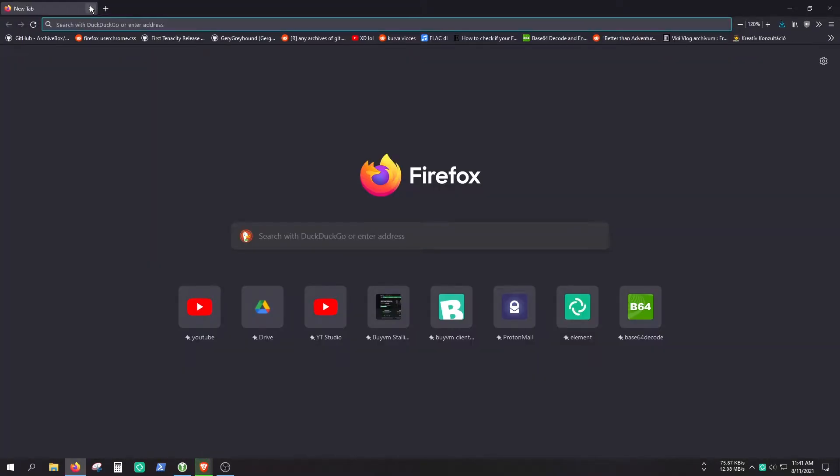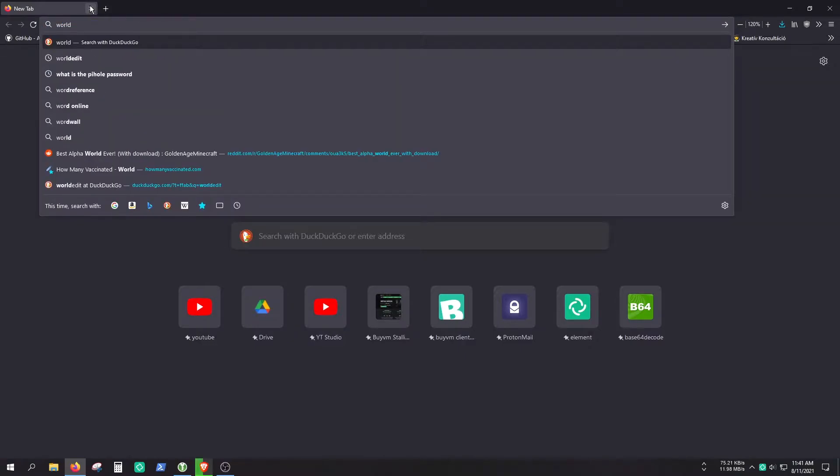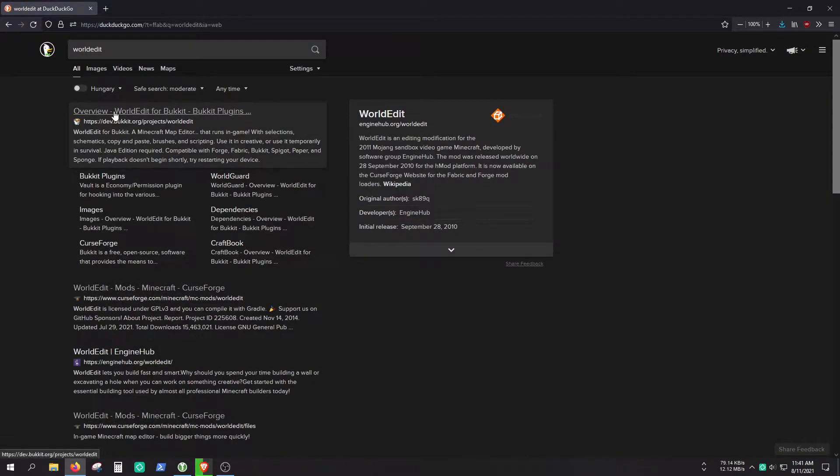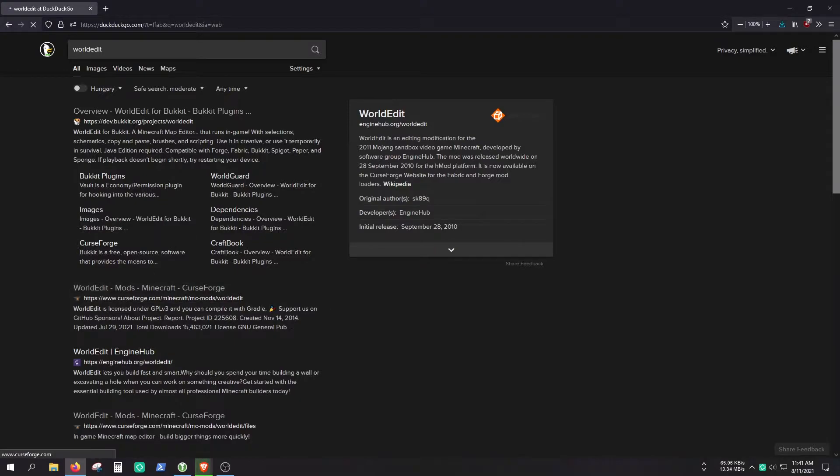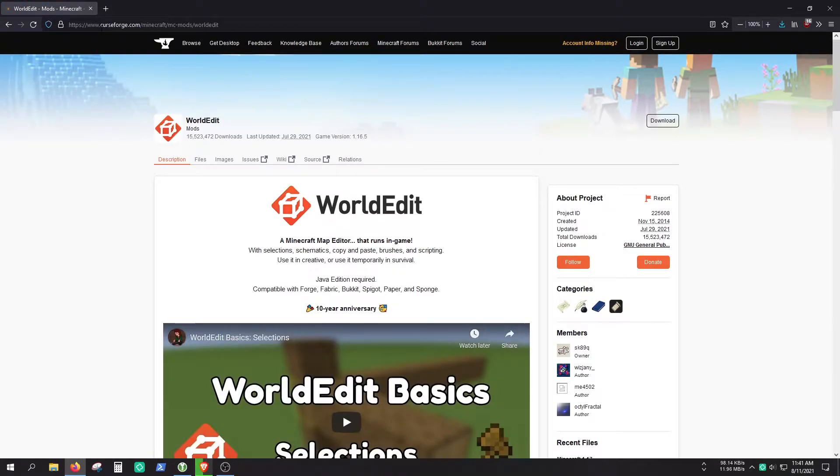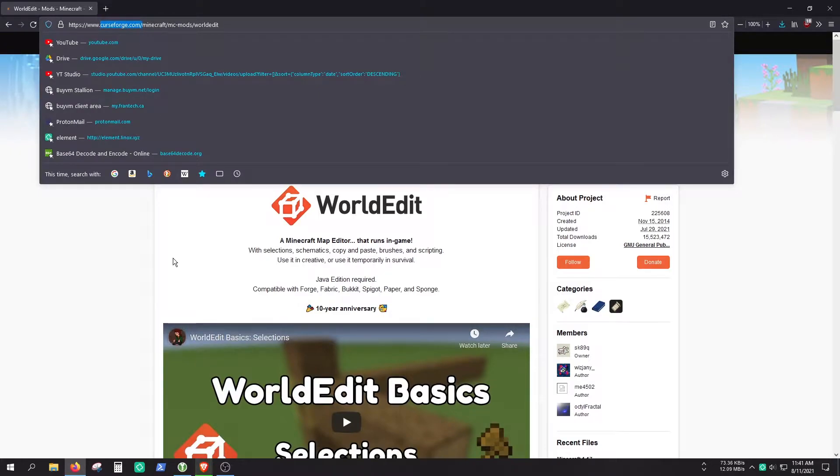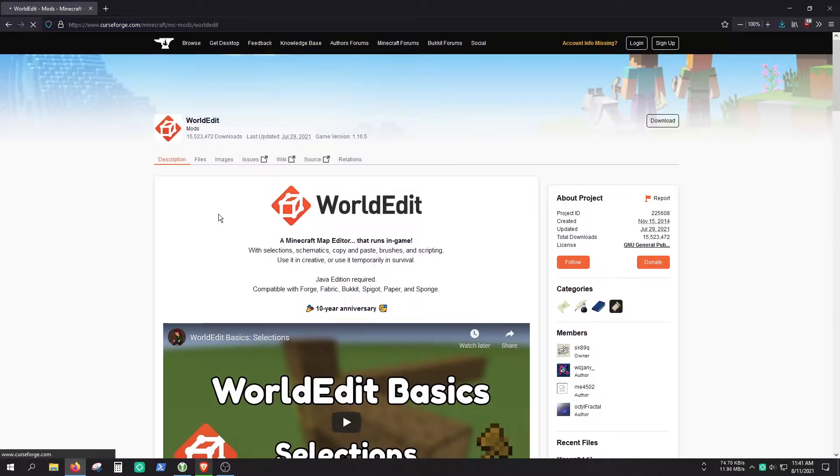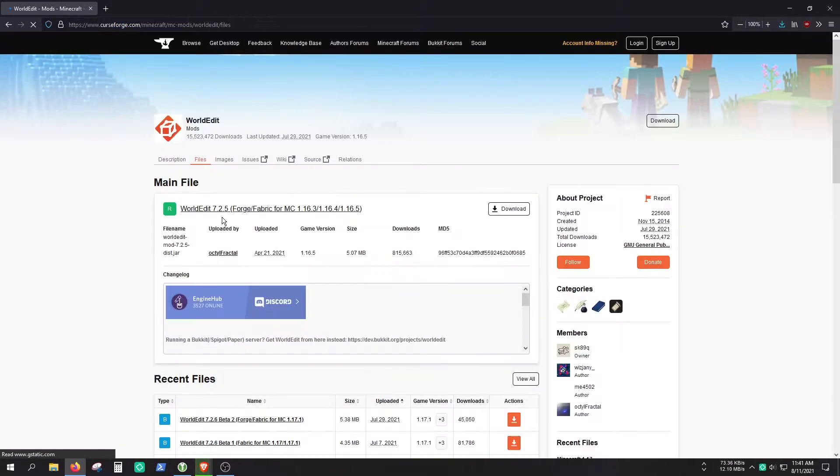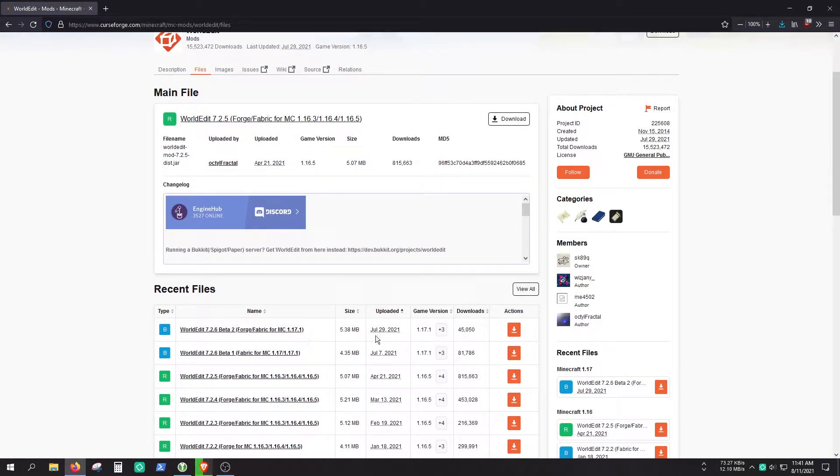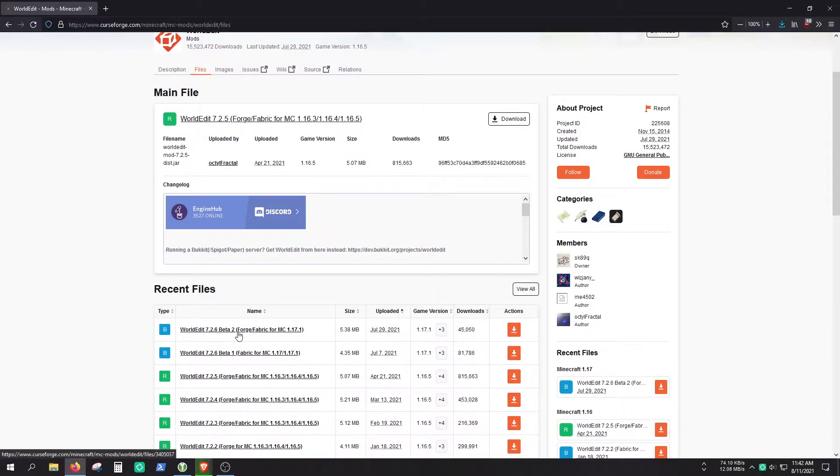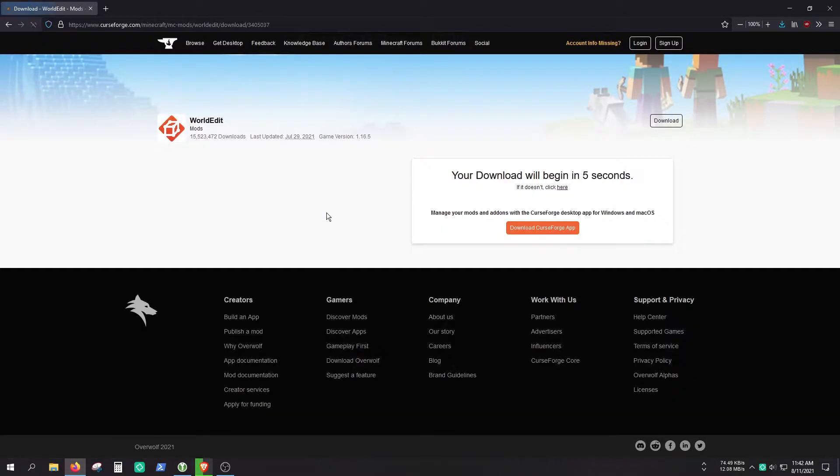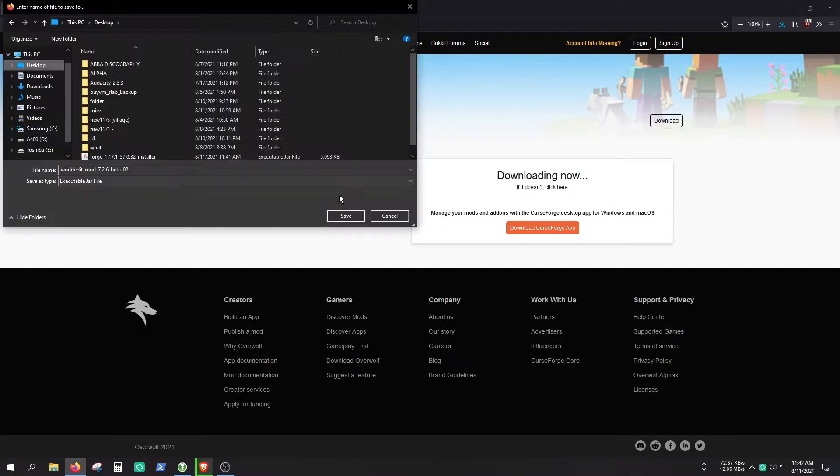Second of all, we are going to need WorldEdit, because that's what we want to install. And we are going to need the WorldEdit mod, so not the plugin. As you can see, here is the CurseForge site. Search for the correct version that you want. I'm just going to use this WorldEdit beta version which supports 1.17.1, and it is compatible with Minecraft Forge and Minecraft Fabric. So let's just save it.